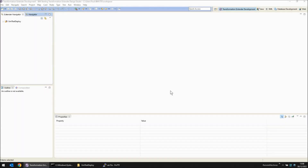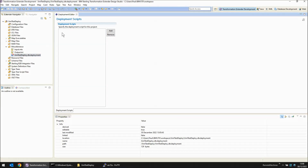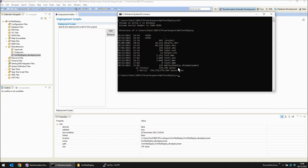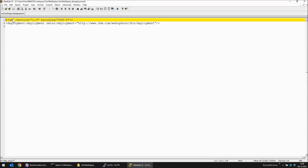So let's demonstrate this Design Studio deployment feature. I've created a project here called XML Test Deploy. Whenever you create a project in the ITX Extender Studio Navigator, it also creates, under miscellaneous, a deployment file called .dtxDeployment, and the beginning matches the name of your project. If we double-click this, you will see that there are no scripts in this deployment file. I have a command prompt, and you can see that this file is actually quite small, only 129 bytes. I have an explorer window open at the same directory, and if we edit that file, you'll notice it's XML content and pretty minimal.